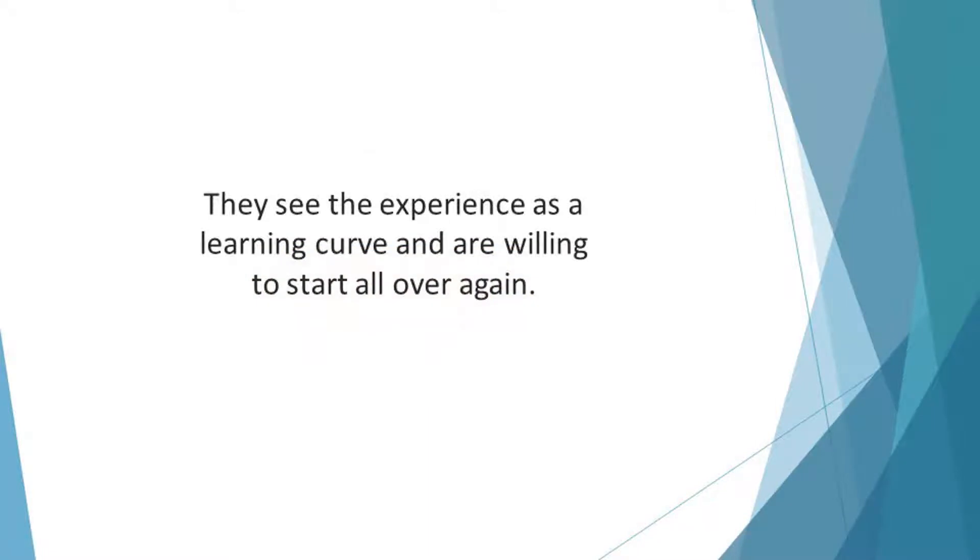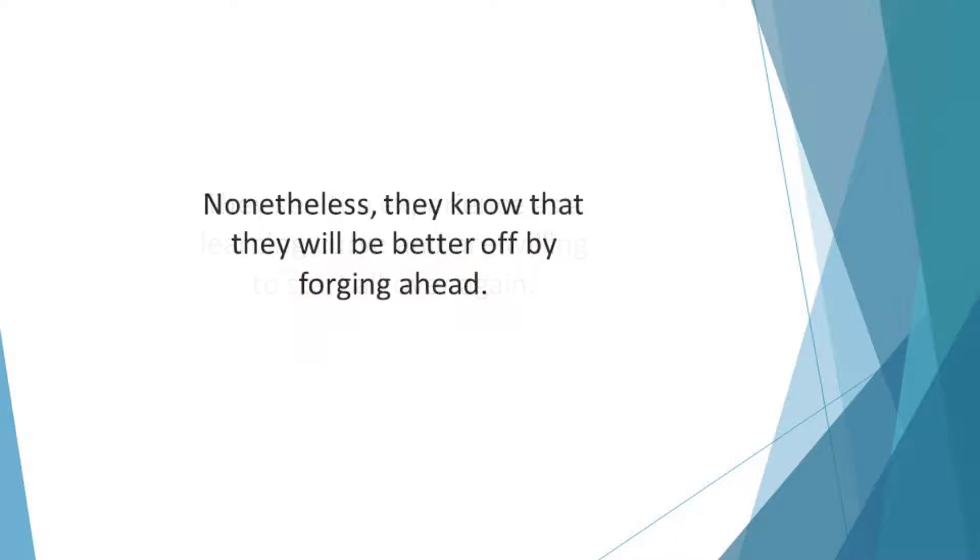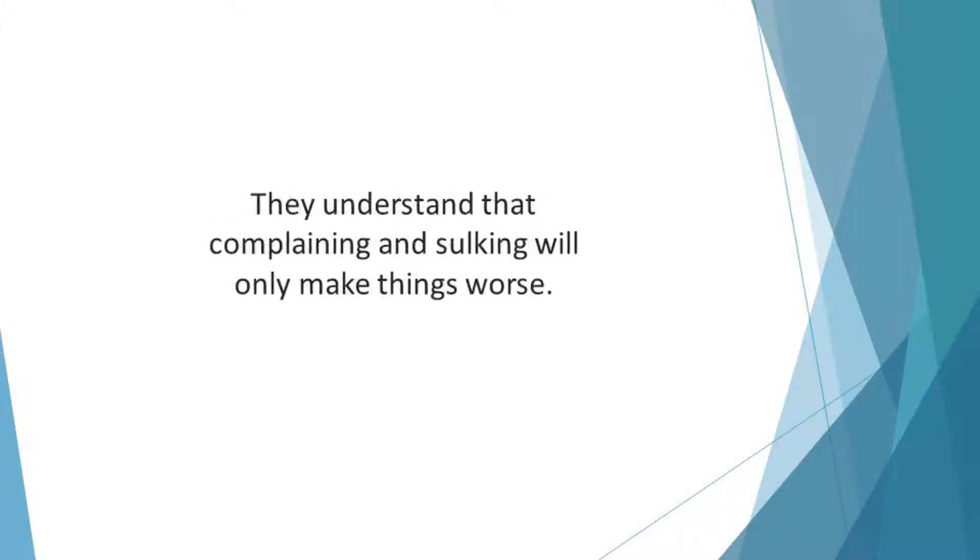They aren't happy about the situation. Nonetheless, they know that they will be better off by forging ahead. They know that they will not gain anything by wailing and complaining. They understand that complaining and sulking will only make things worse. So they choose to see the unpleasant experience as an opportunity to be better prepared for future incidents.